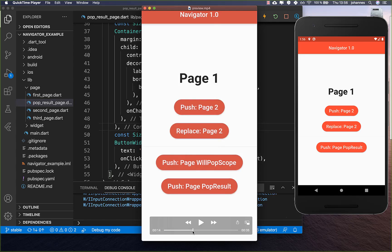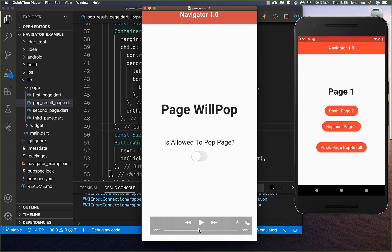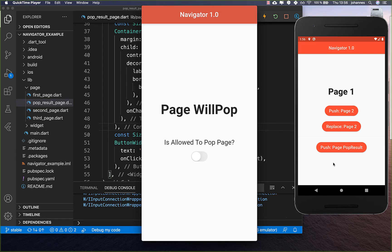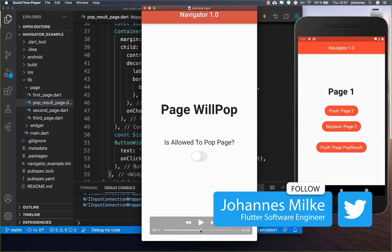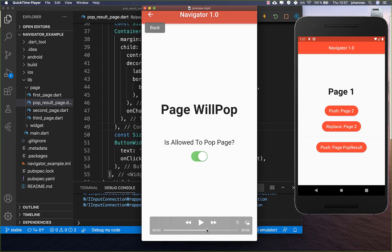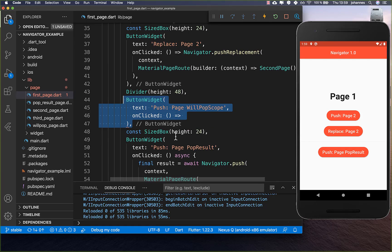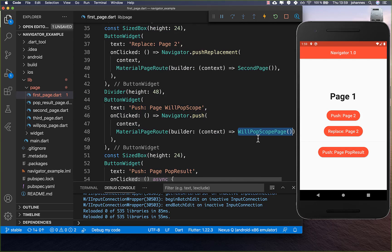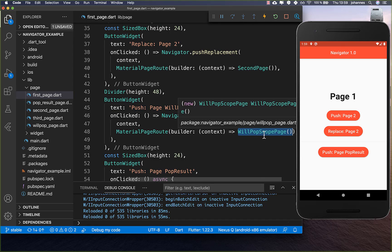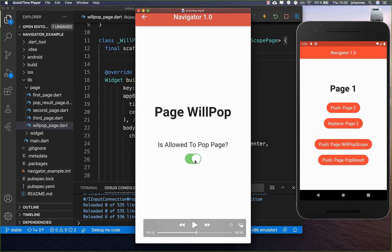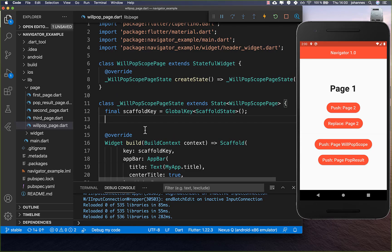Now let's look at another advanced example: controlling whether the user is allowed to go back. We add a new button on the first page that navigates to a new page. On that page we have a toggle that controls if the user can go back — for example using the Android back button. We go to the will pop scope page and create a boolean field called isAllowingPop, set to false by default.